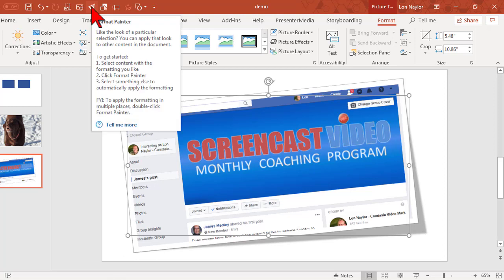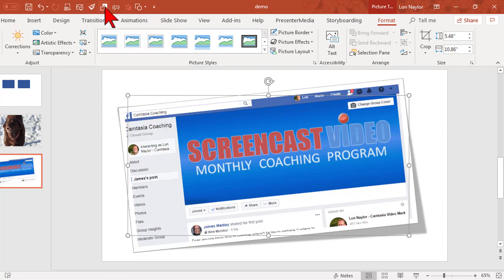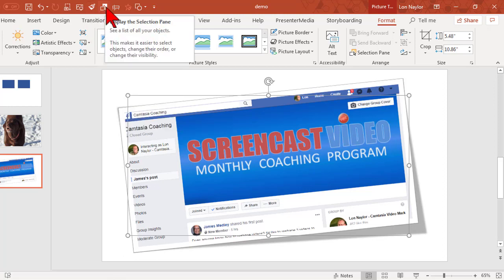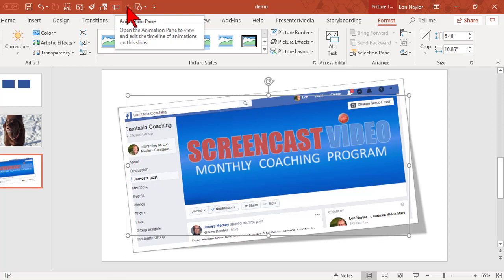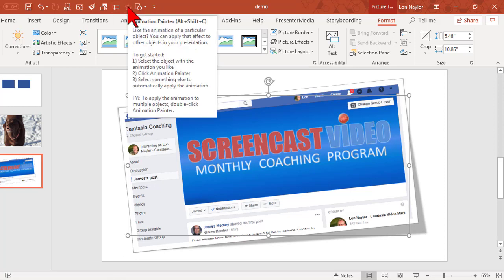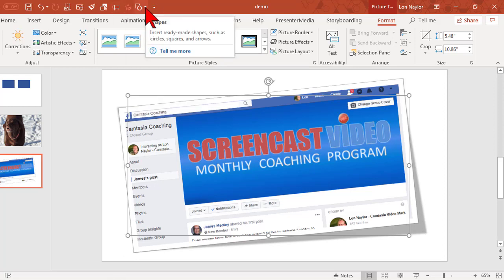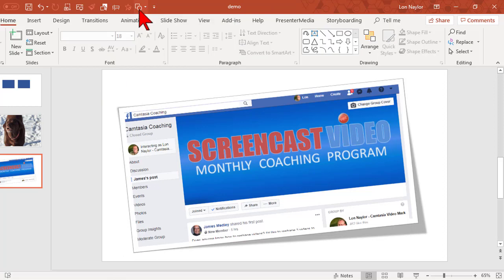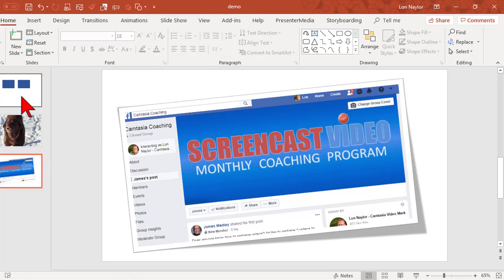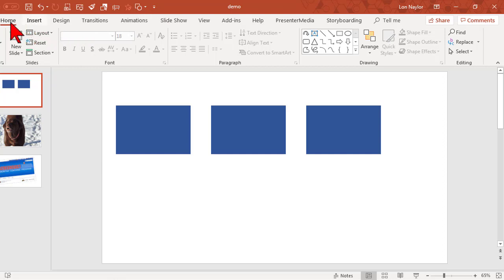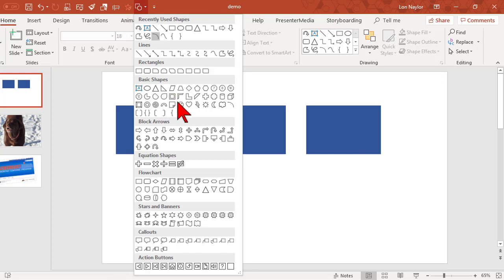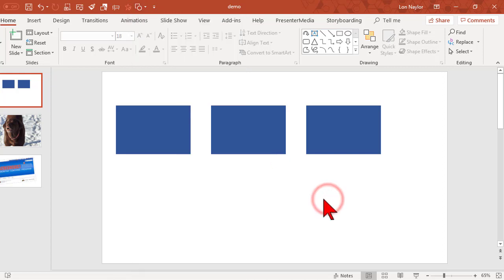So I like screen clipping, inserting pictures, I have the format painter, the selection pane, the animation painter, and shapes. These are ones that I use most often. So again, to insert shapes, instead of going insert shapes, if you click here, they're all just right there, handy dandy. Modifying your quick access toolbar is just a sweet and awesome deal.